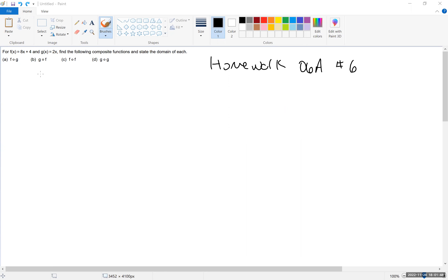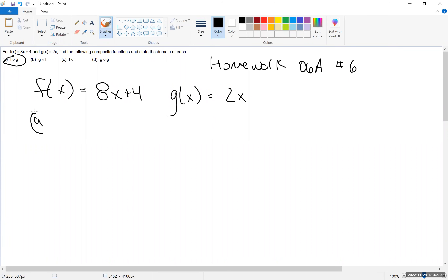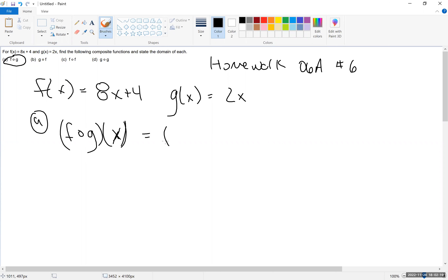So here we want f of x is equal to 8x plus 4, and then we have g of x, which is equal to 2x. Part A says we want to find f of g of x. Normally the notation looks like f of g of x, and another way to write the notation is f circle g of x.